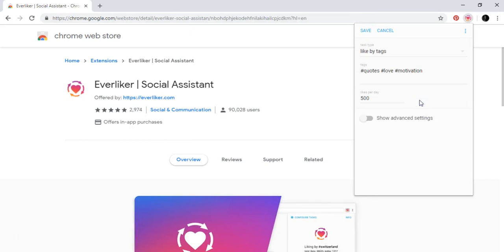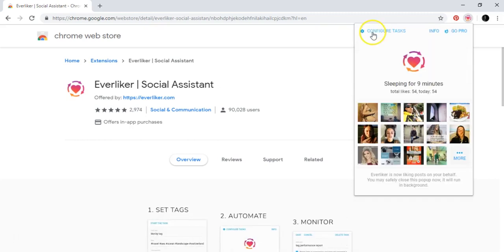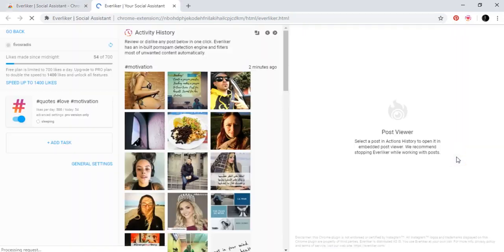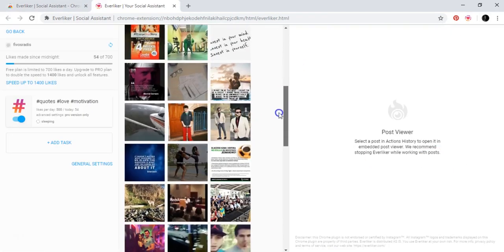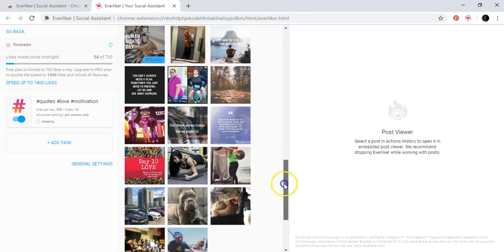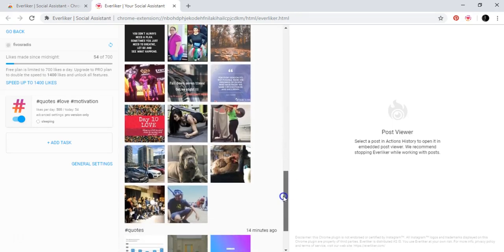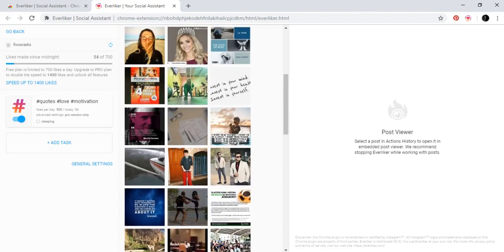And then it started to do its work here. And it actually went and liked all of these photos without me manually doing it.